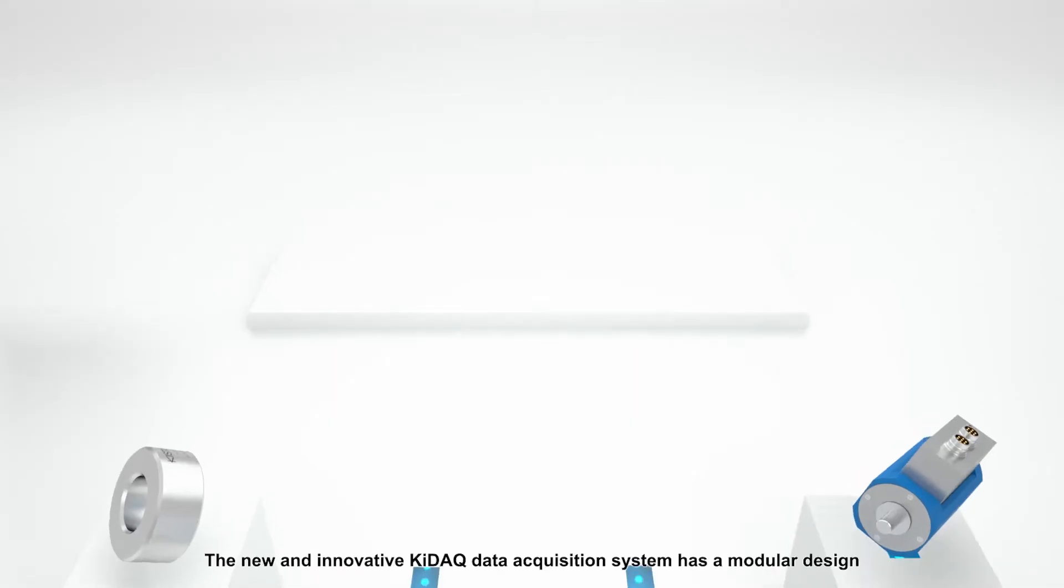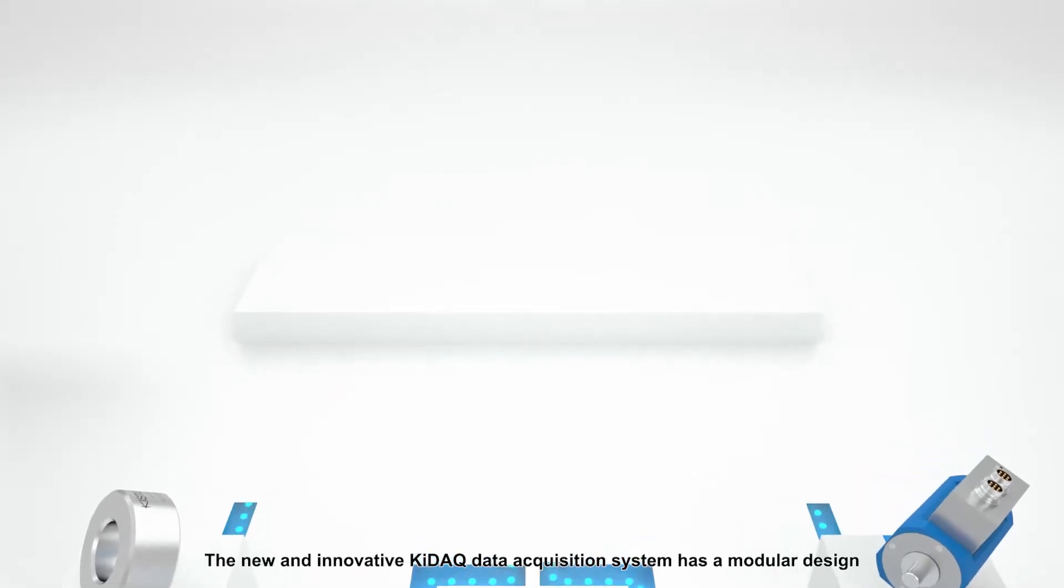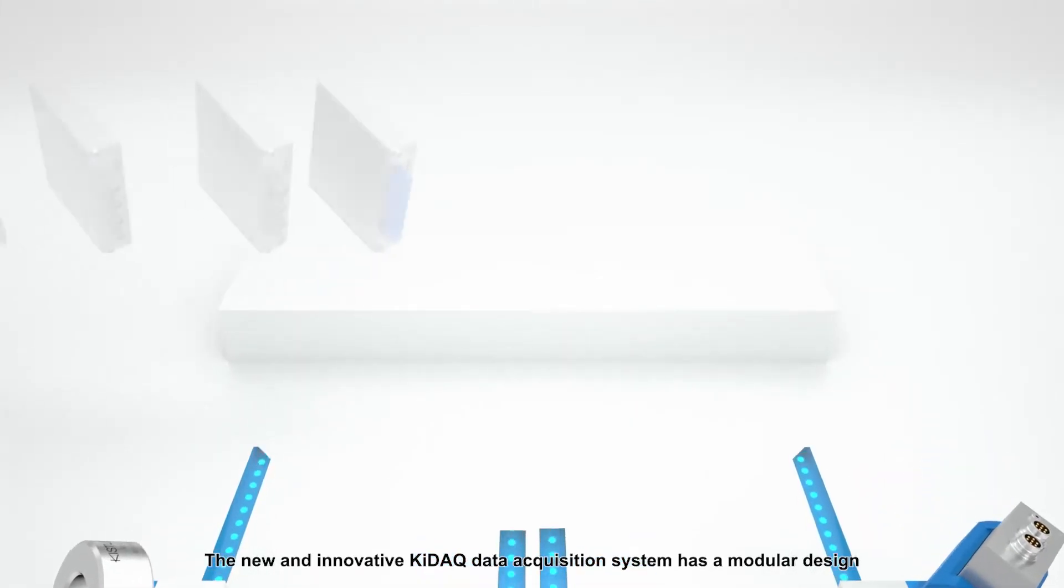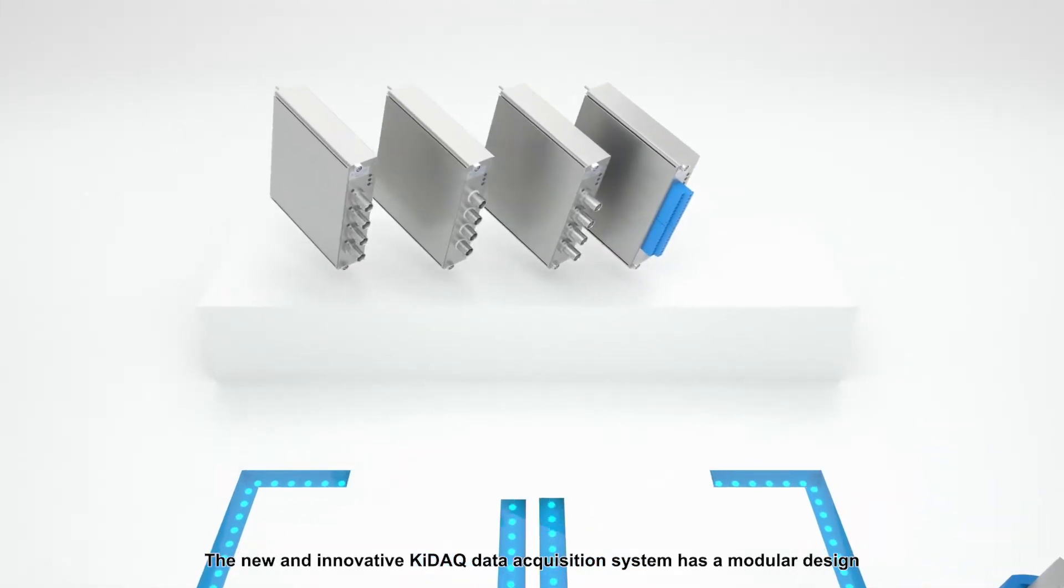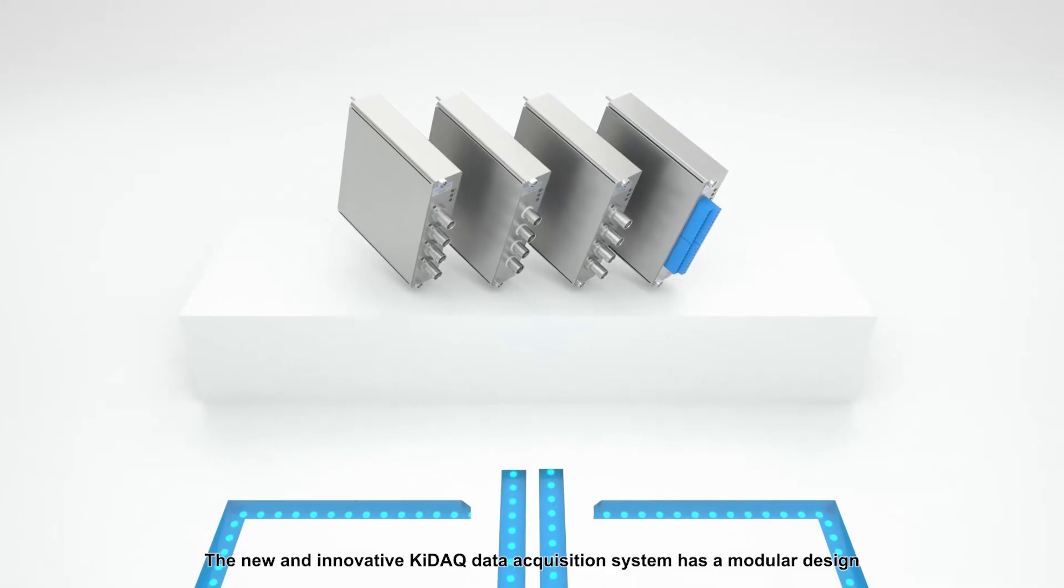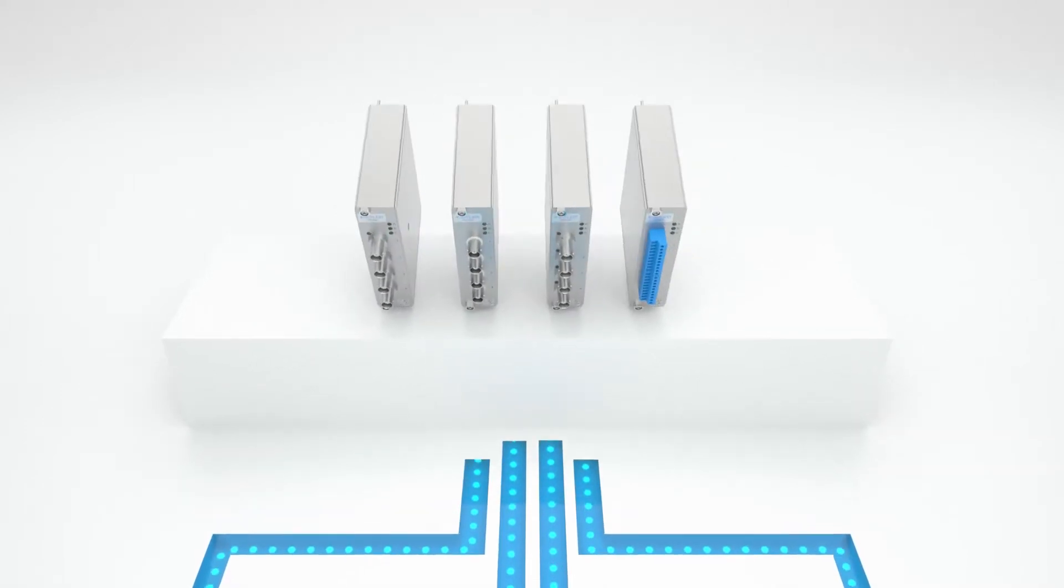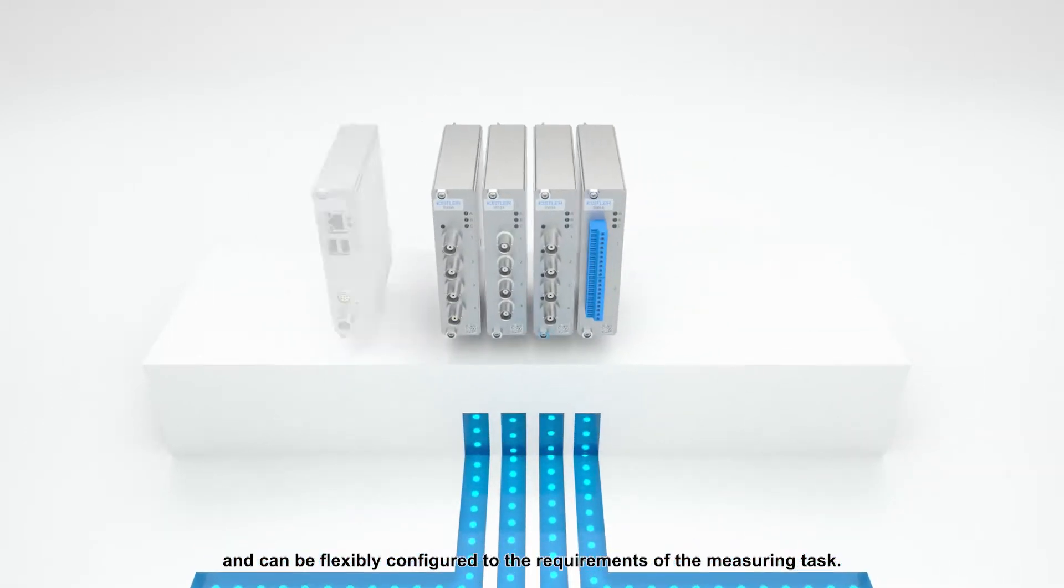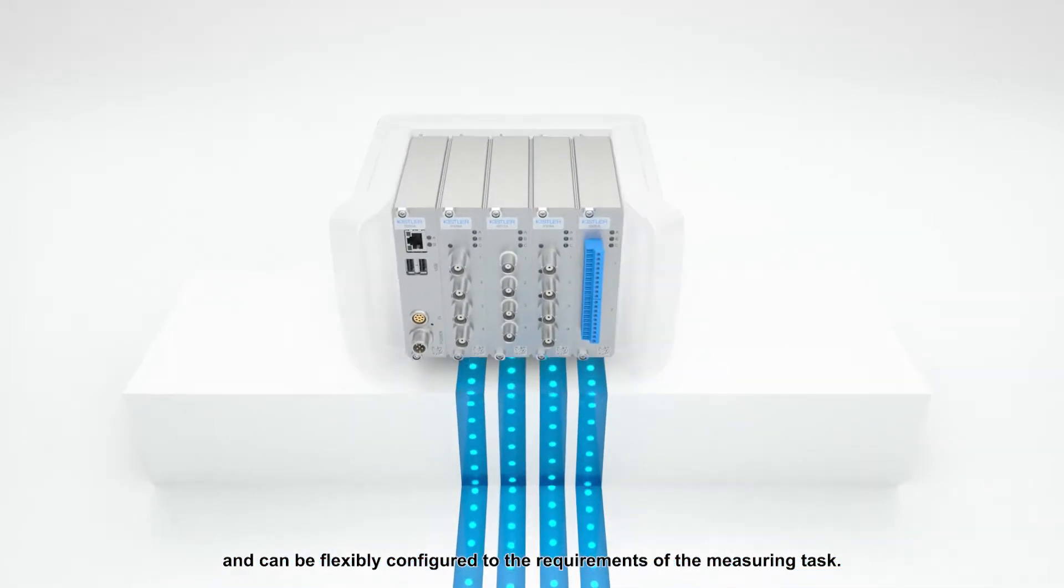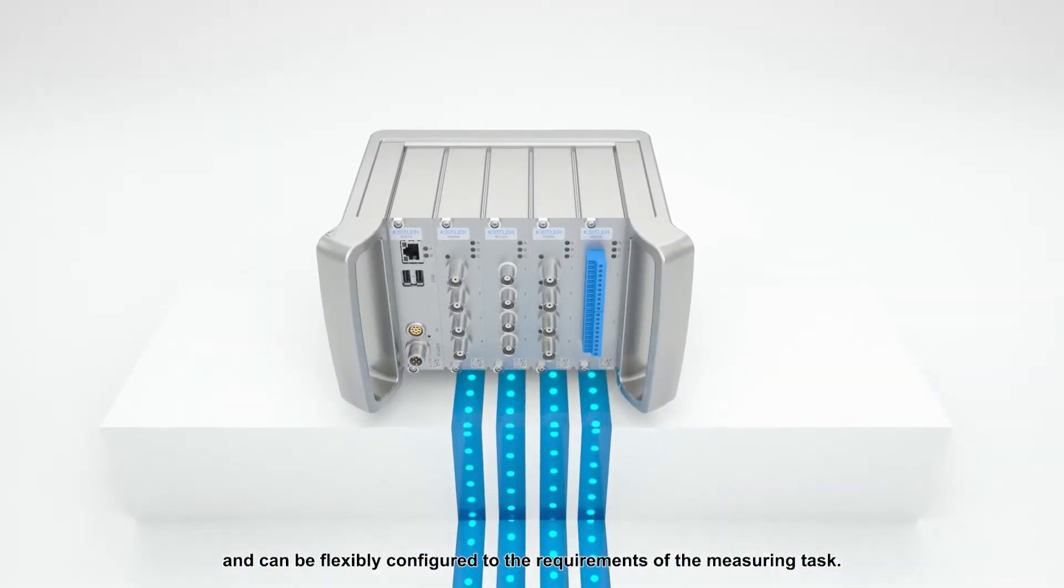The new and innovative KIDAK Data Acquisition System has a modular design and can be flexibly configured to the requirements of the measuring task.